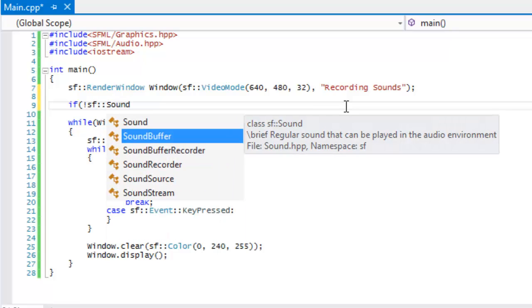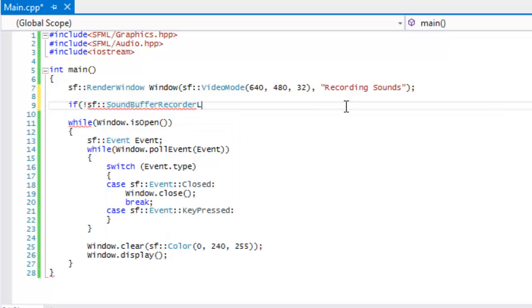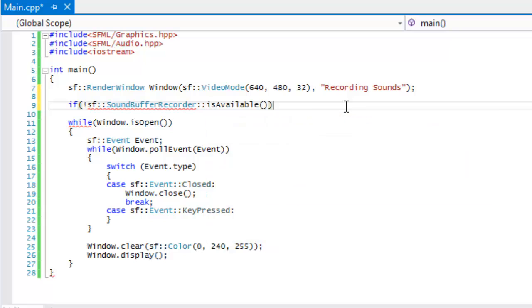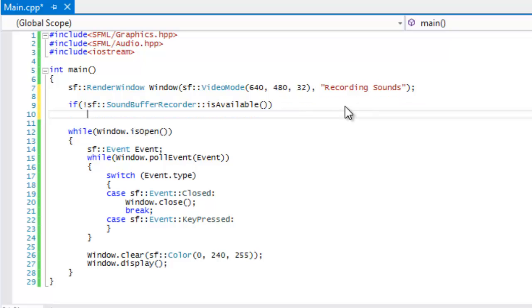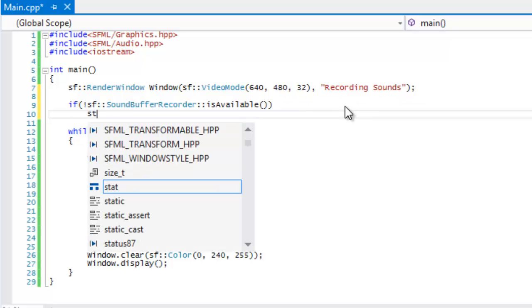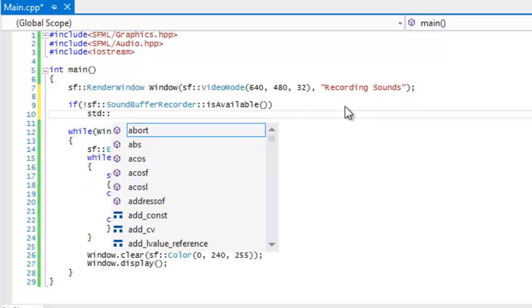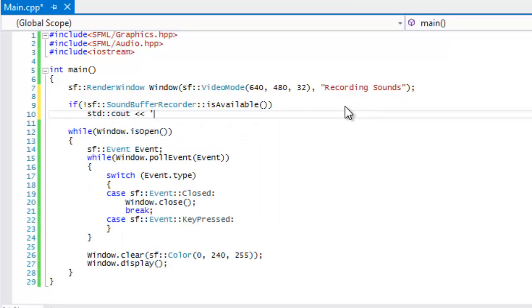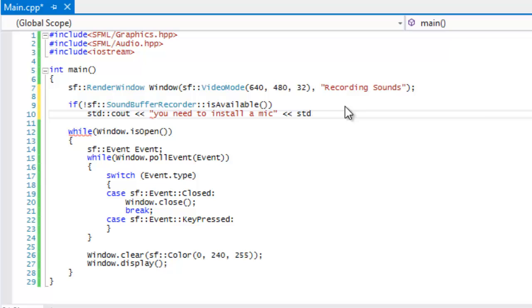We're going to say sf sound buffer recorder is available. This is a static method that will allow us to check if we have a device to actually record sound with. If we don't have a device to record sound with, it's kind of pointless, so I'll just say you need to install a mic. Simple message.